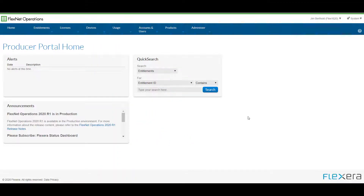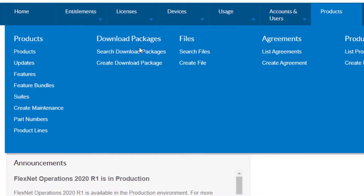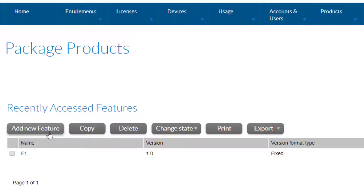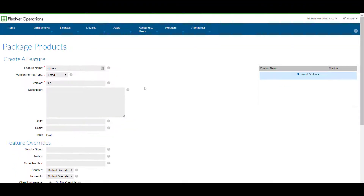The first step is to create a license feature. Select 'Features' under the Products menu, followed by 'Add New Feature'. Enter 'survey' in lower case as the feature name and '1.0' as the feature version. Scroll down and select Save.